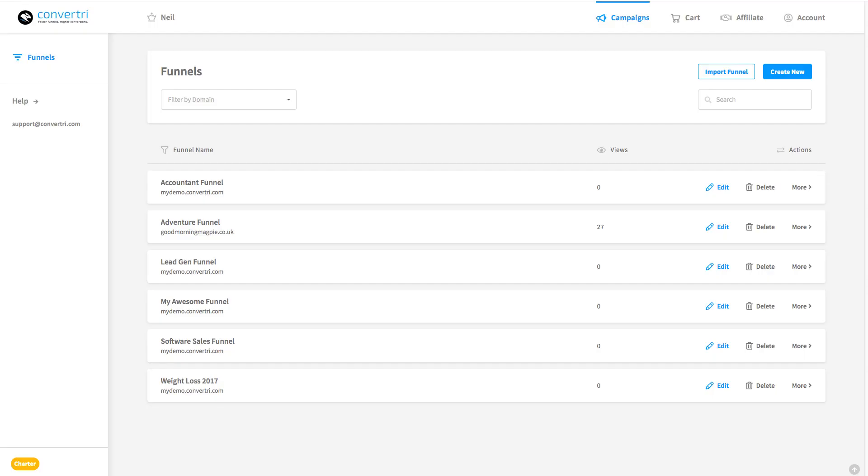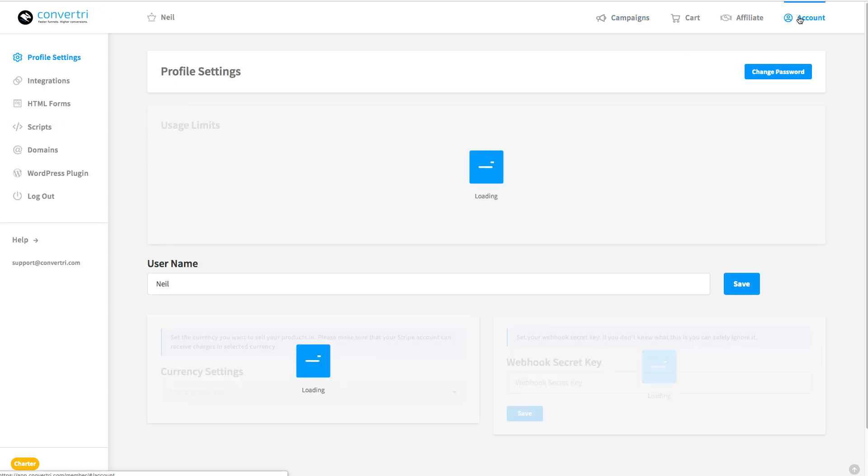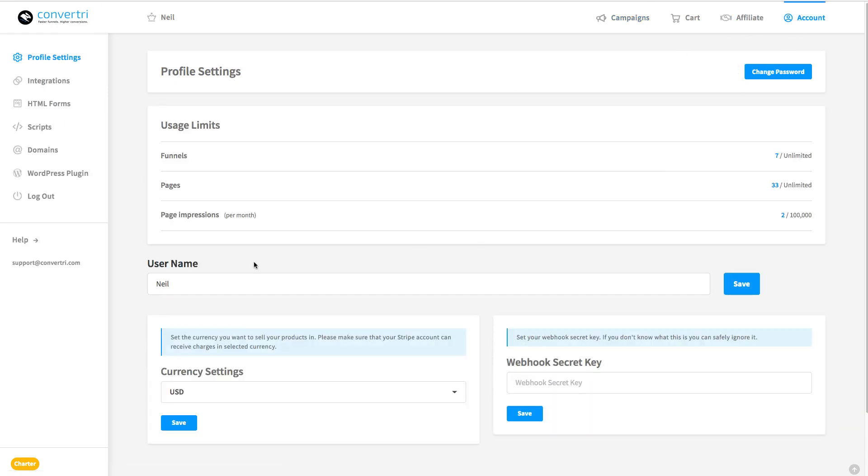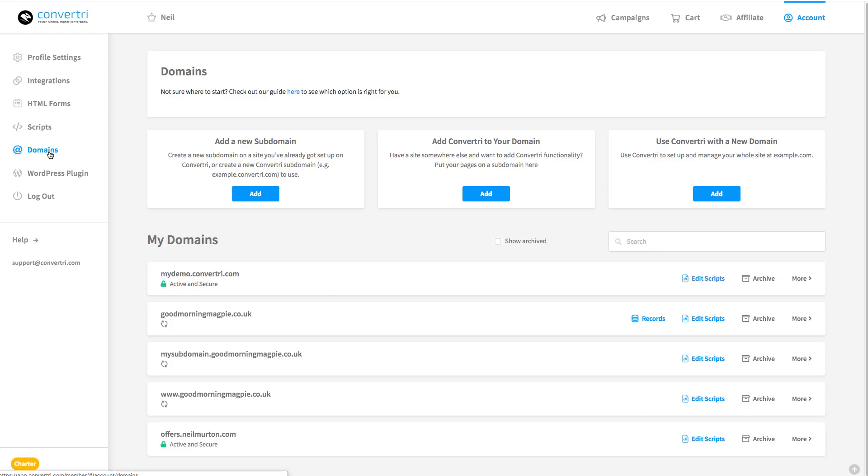Starting from the dashboard, we go to Account in the top menu, and then Domains on the left. Here you'll see a list of all the domains you've got set up on ConvertTree. There's a couple of different methods of adding a domain, you want the one on the right. Use ConvertTree with a new domain. So we'll go to that and click Add.